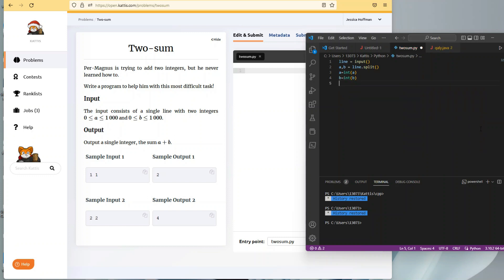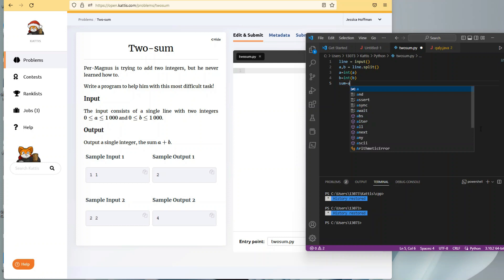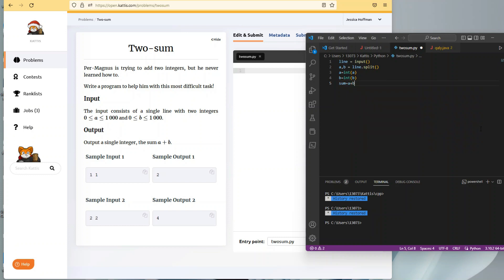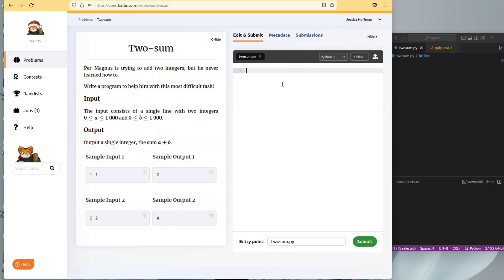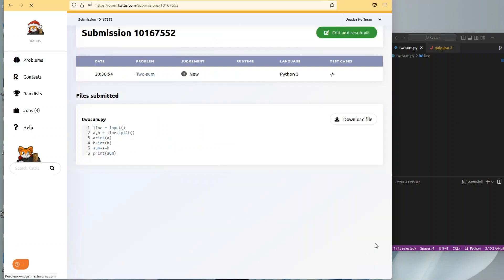We set the data types before adding them so that we can add them. a equals int(a), b equals int(b), and then sum equals a plus b, and println. We'll also do this in C++ and Java. This whole video should be under five minutes.